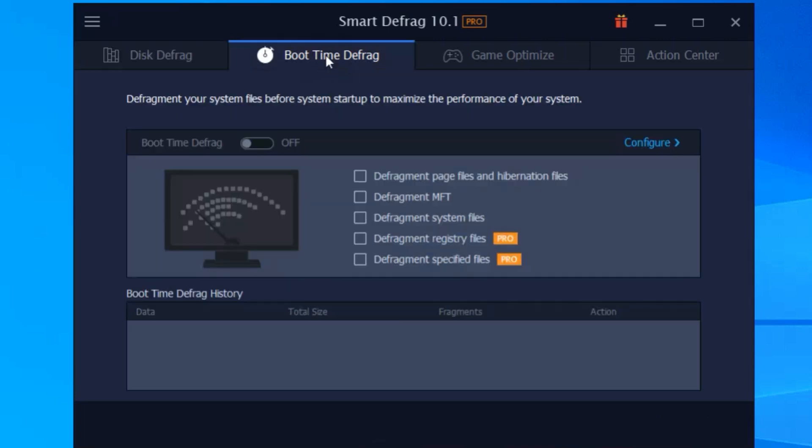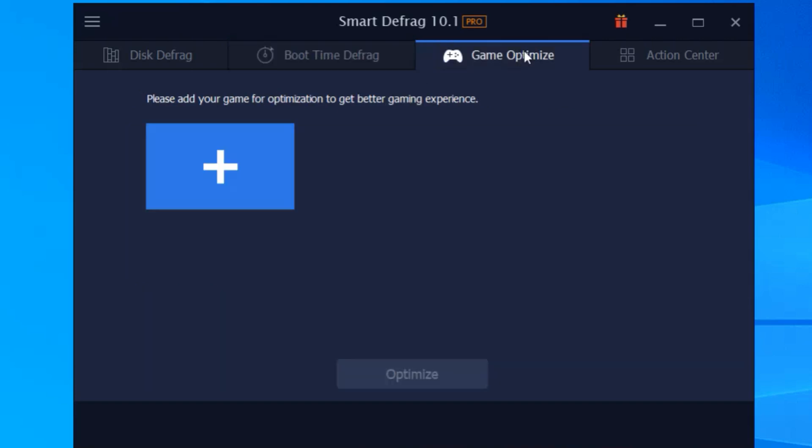First off, what is defragging? Think of your hard drive like a messy room. Files are scattered everywhere, making it hard for your PC to find what it needs. That's where defragging comes in. It reorganizes your files, putting them in a neat, orderly fashion so your computer can find them faster. Simple, right?